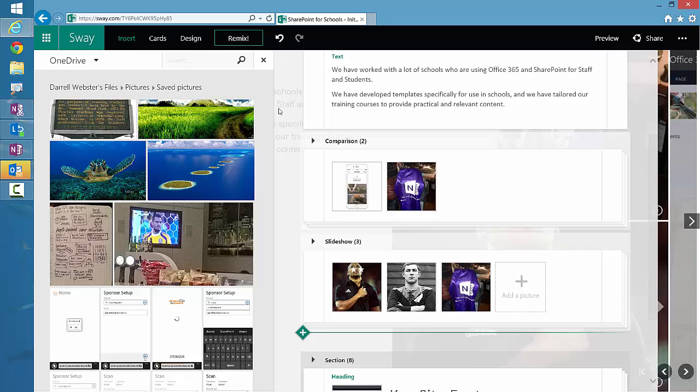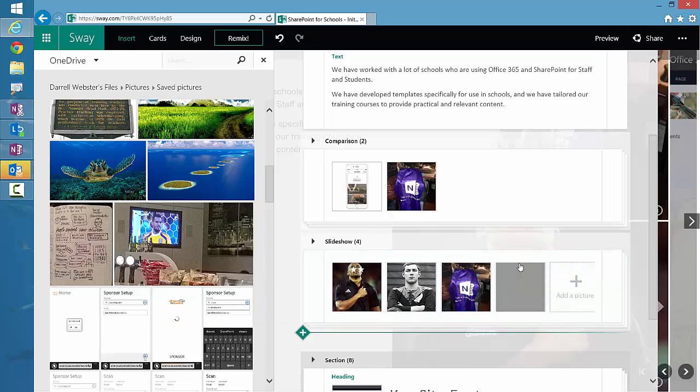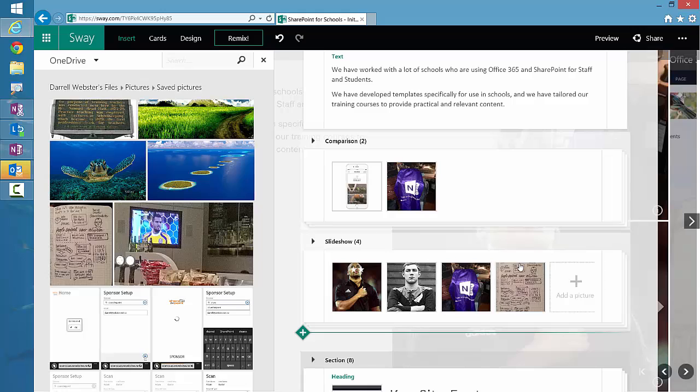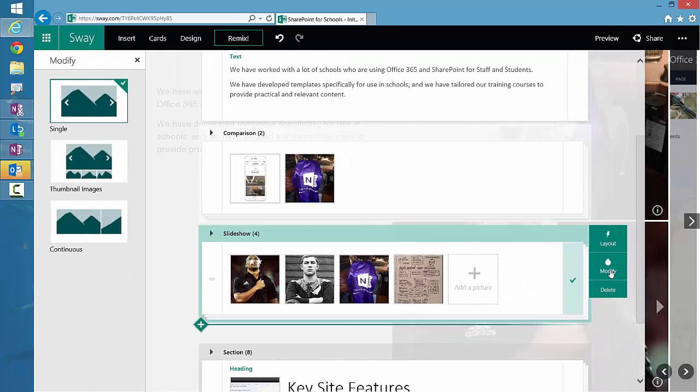I've just been able to drag pictures over from OneDrive and add the different pictures that I want to show in the slideshow. There are three different modes that we can use the slideshow in. If we look at Modify, we've got a thumbnail view, the single view, and then continuous.